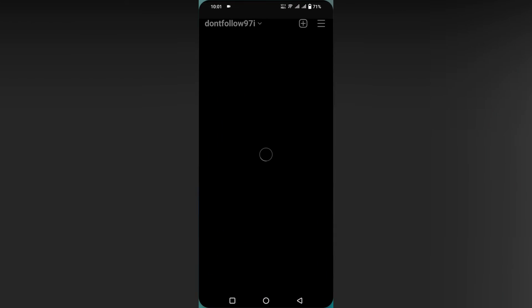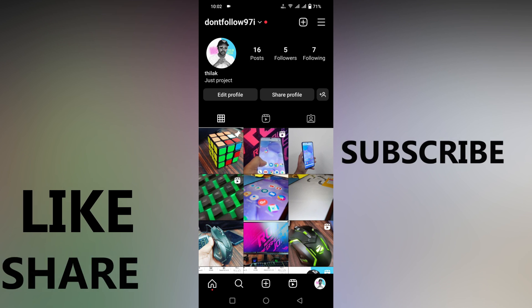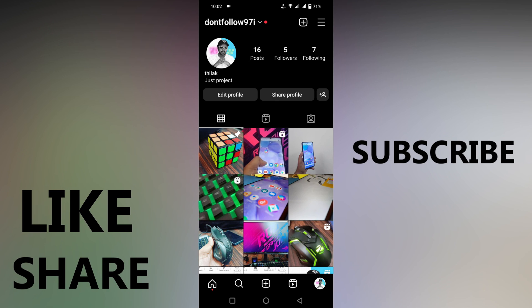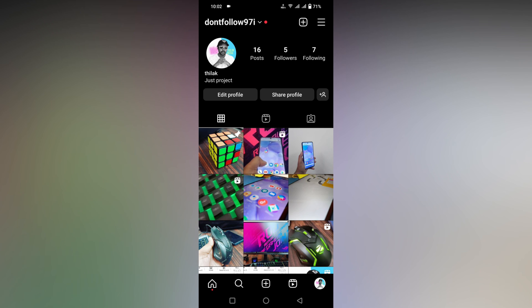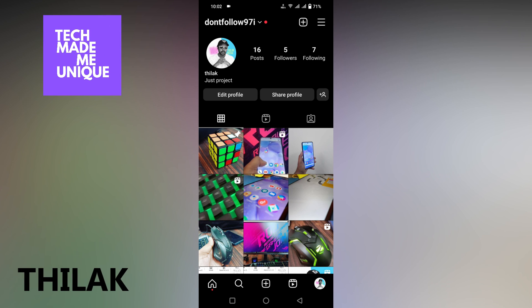When you reopen the Instagram app, it will ask for camera permission. This is how you disable the camera function on your Instagram. If this video helped you, please like, share, and subscribe to this channel. We'll meet in the next video with super valuable content — this is Thilak signing off from TechMail Be Unique, have a wonderful day.